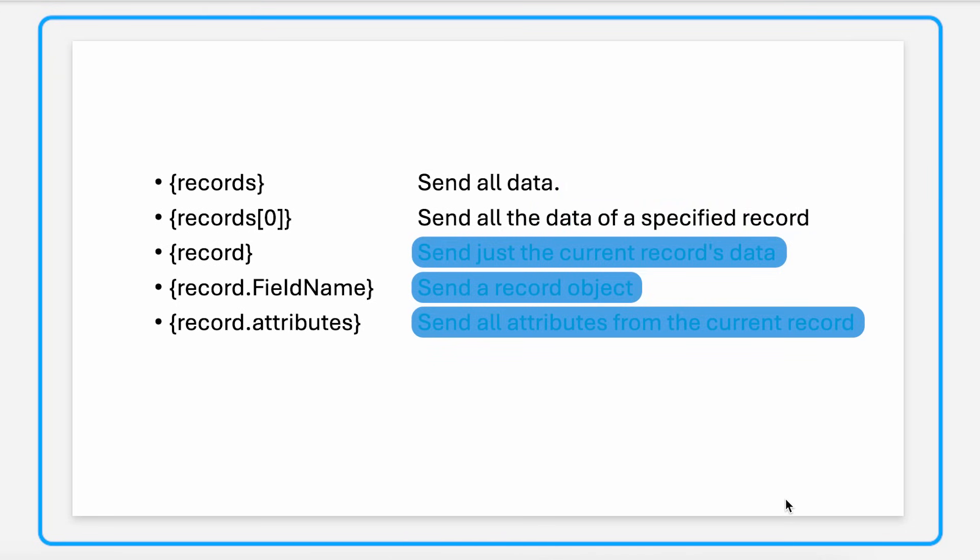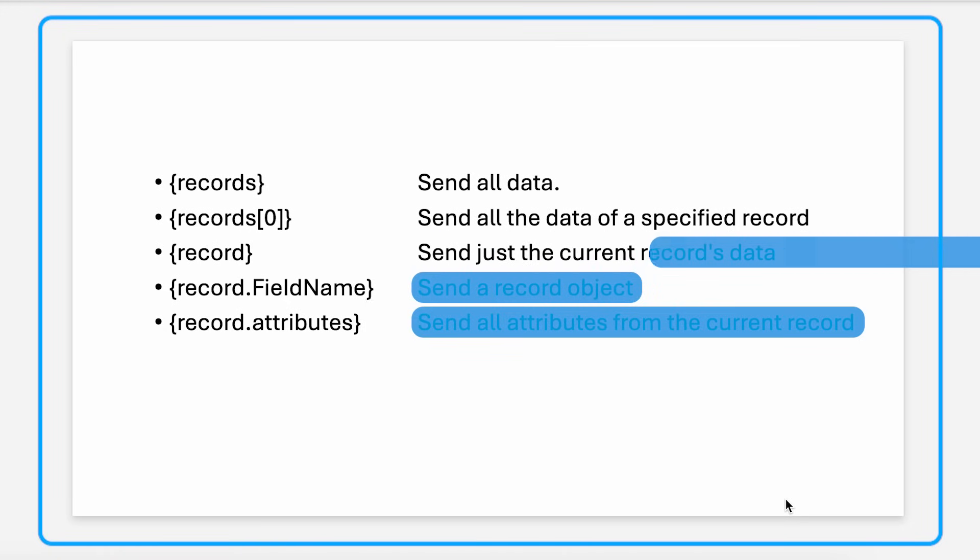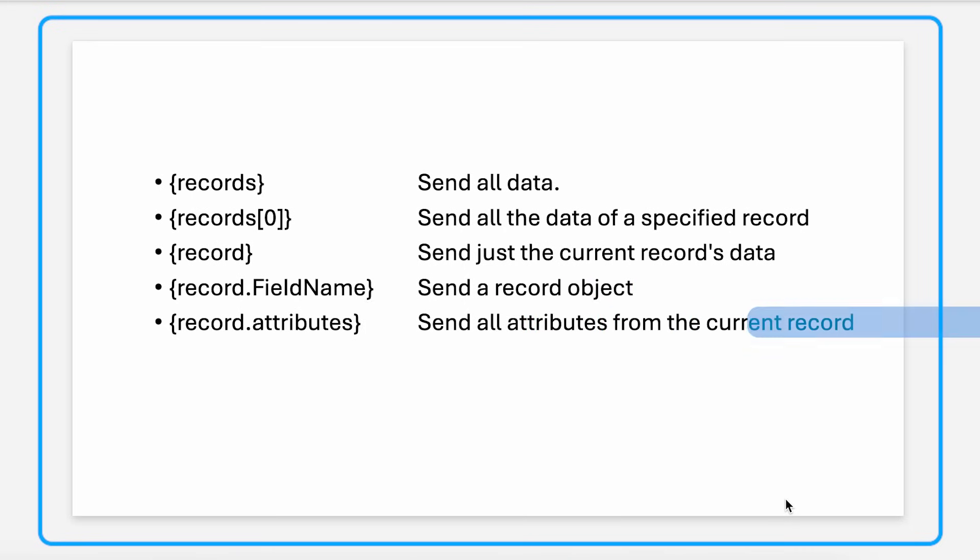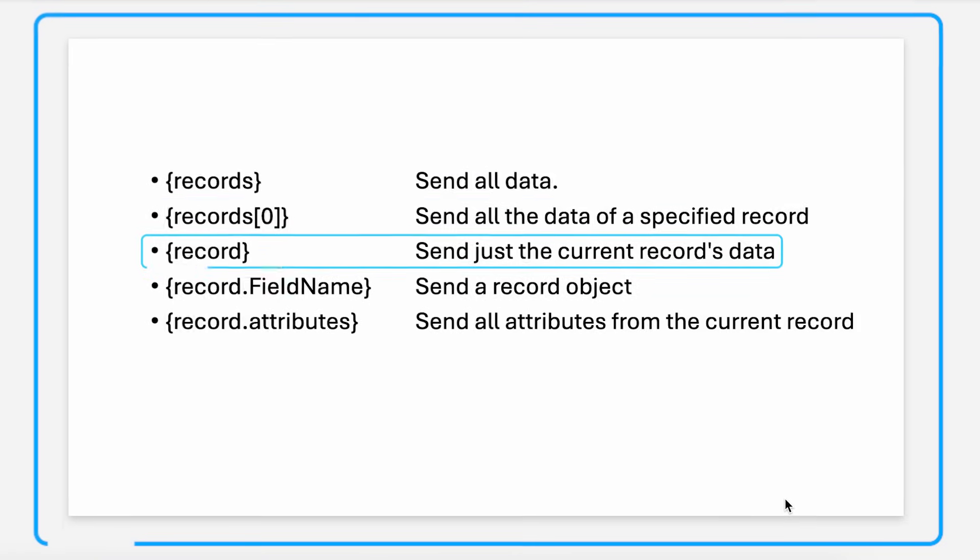That will send just the data of the specified record. Just the word record will send just the current record's data. Record.FieldName will send a record object. Record.attributes will send all the attributes from the current record. So in our use case, we are going to use the record property.